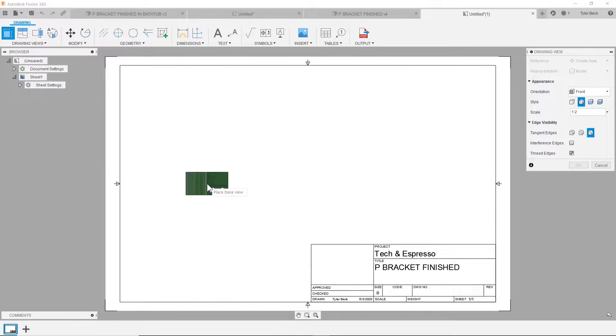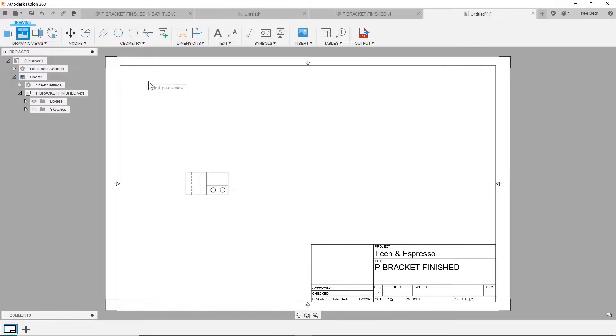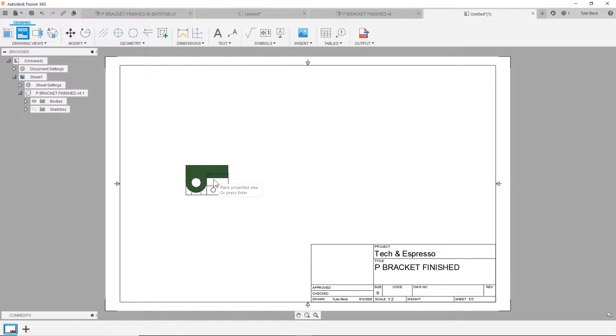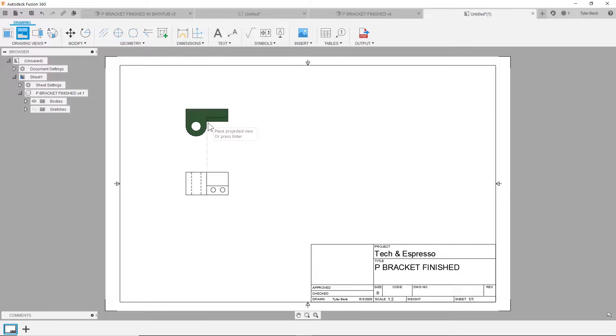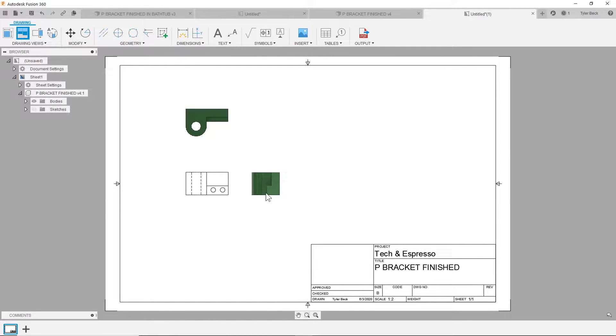When you go to place a drawing view and then you use the project tool, maybe you've noticed that sometimes it does the opposite of what you had in mind. When I go to front and place the top projected view, does this look correct to you?